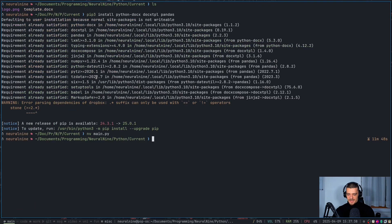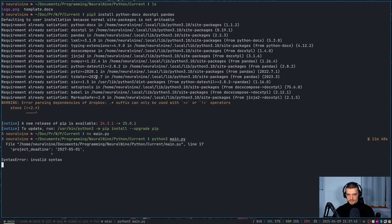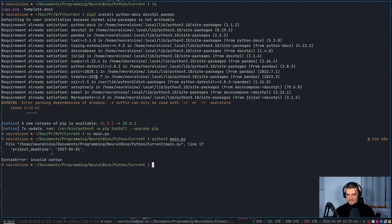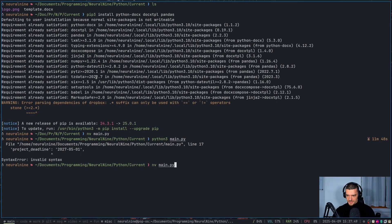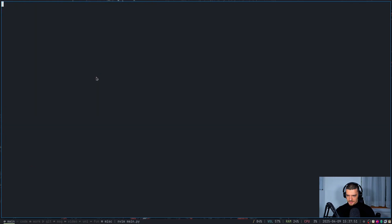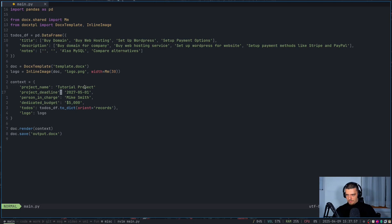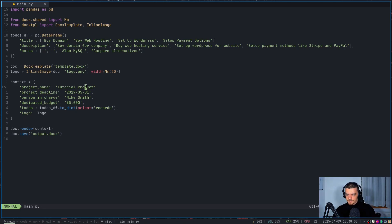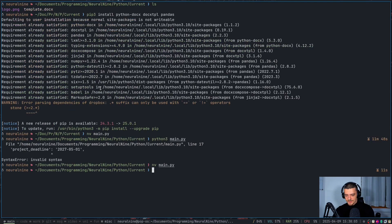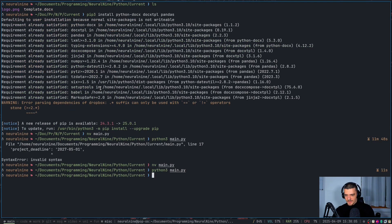If I didn't make any mistakes, this should now create the file. So let's run this. We have, of course, a syntax problem. Project deadline. What's the problem there? I'm missing a comma here. So let's go again. And this should now have created the file.